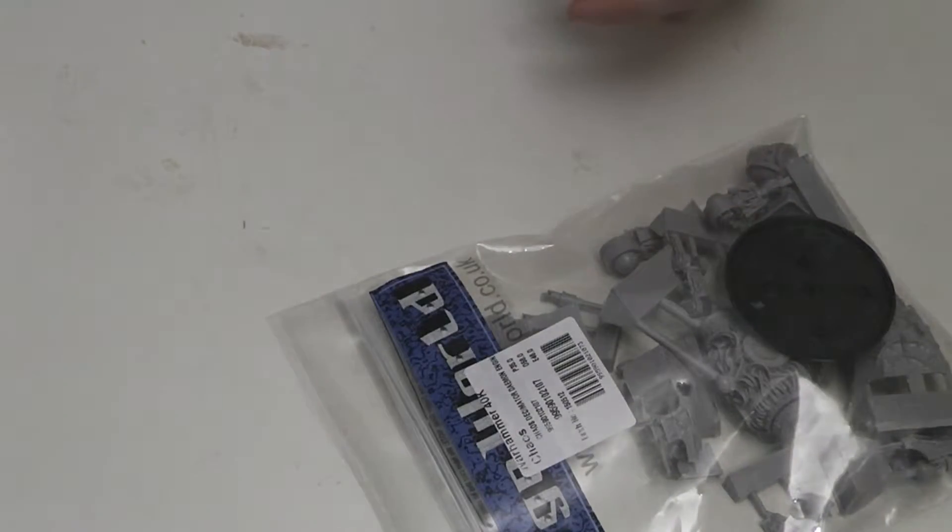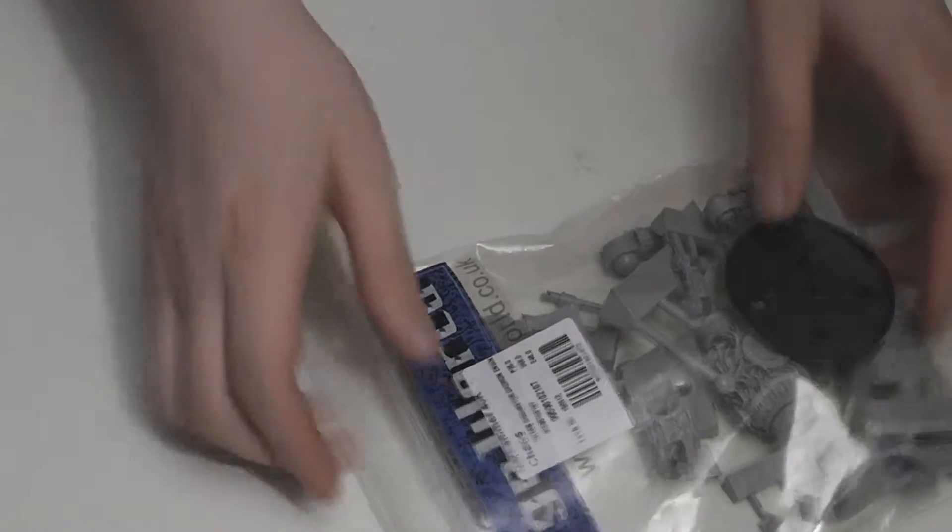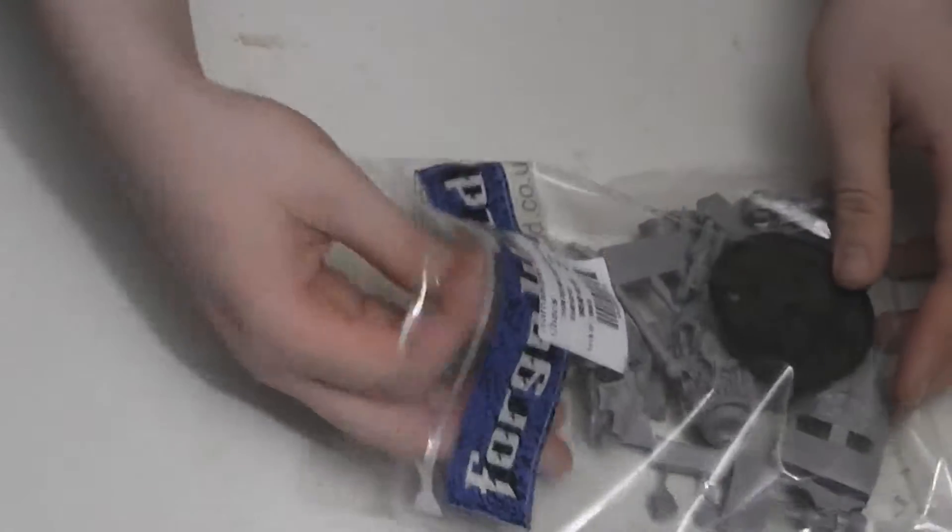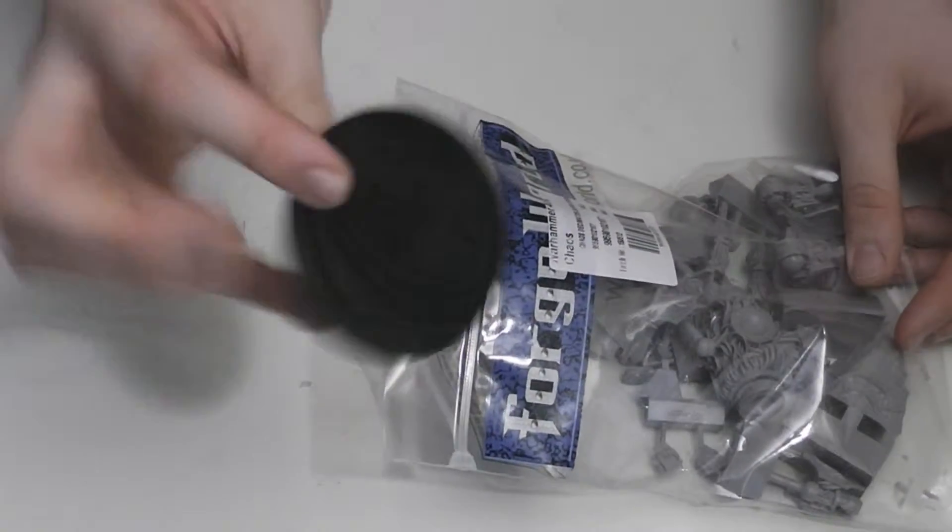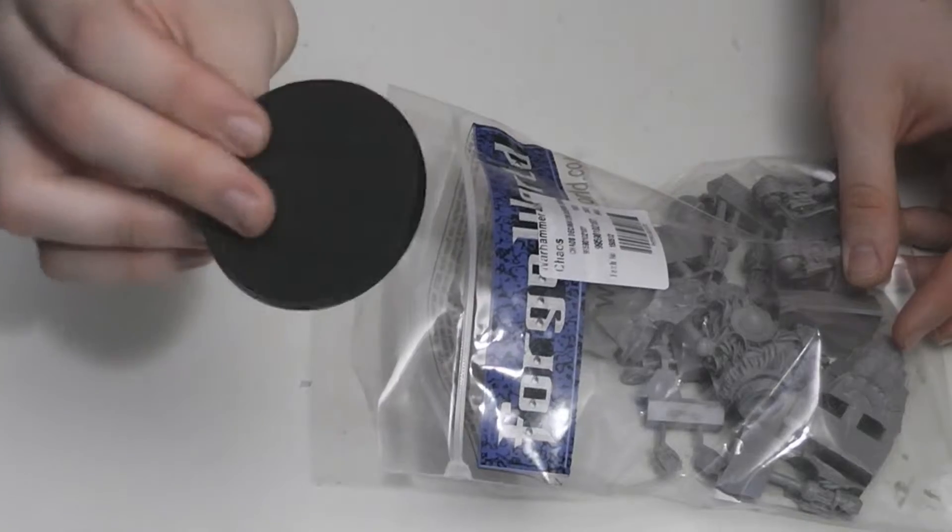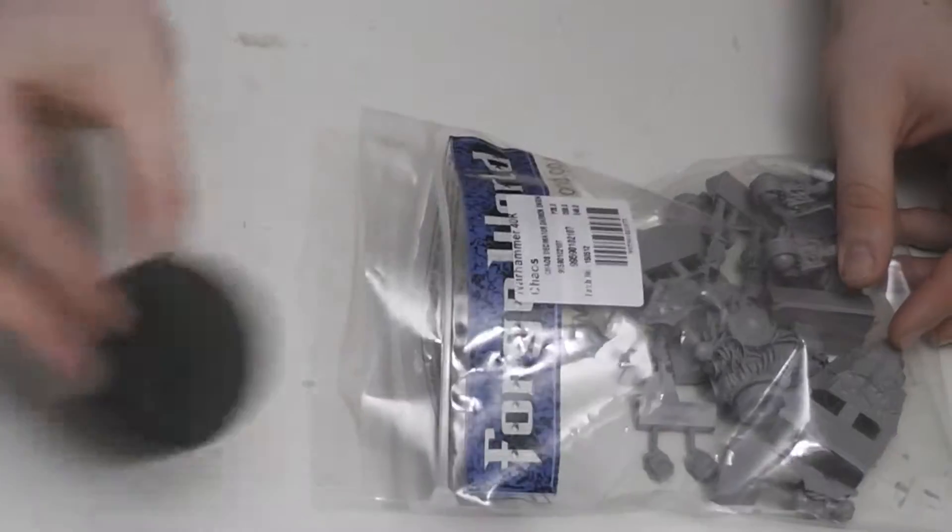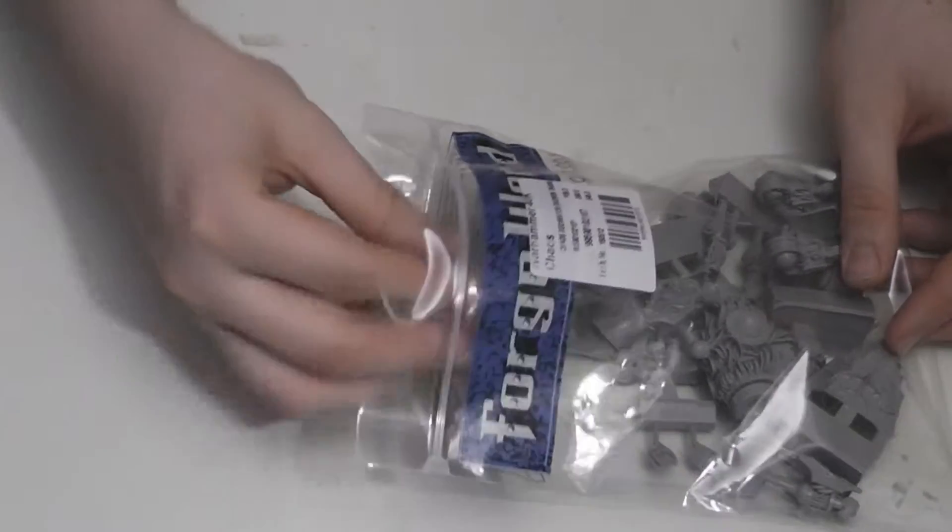I'll open up the bag again and show you the parts. This is, of course, the base, same size as a Dreadnought base, 60mm.